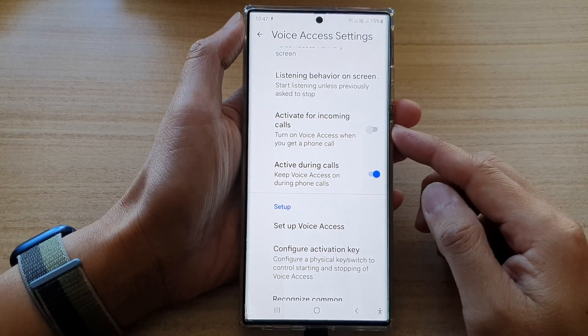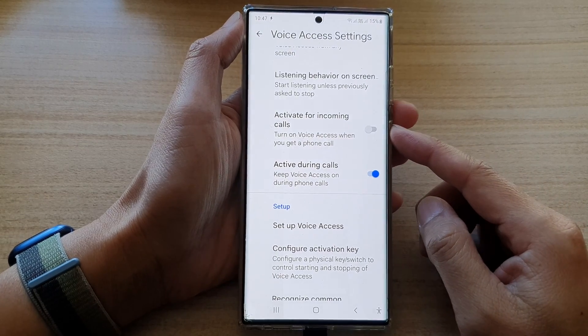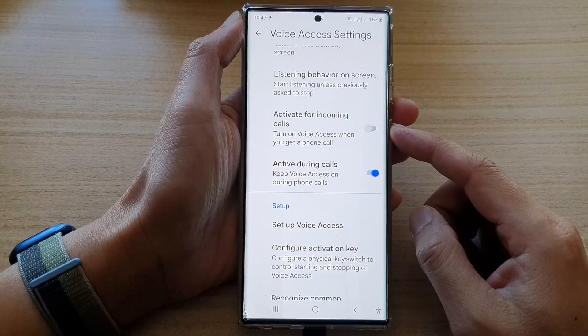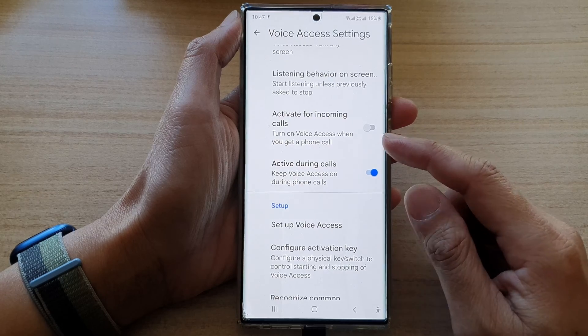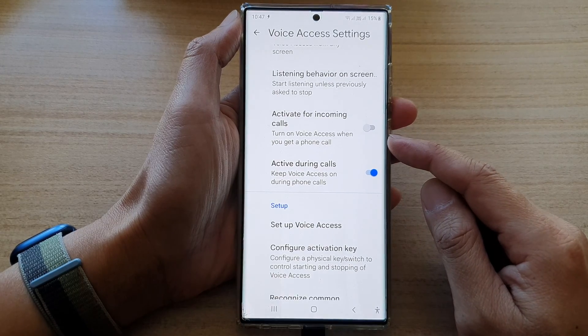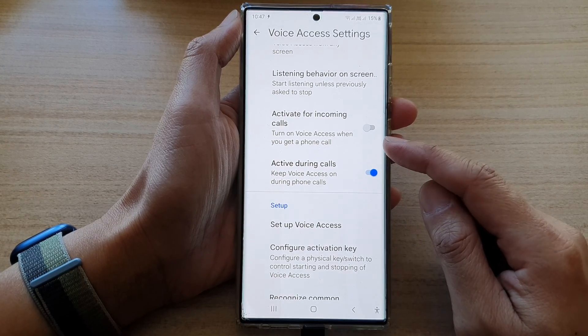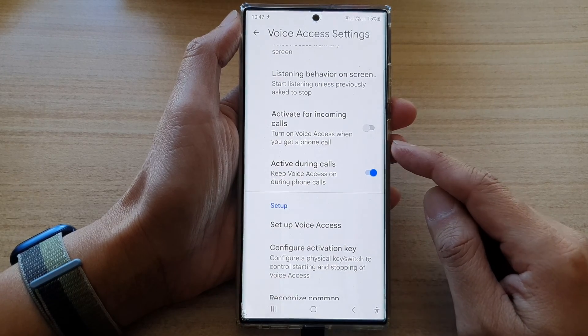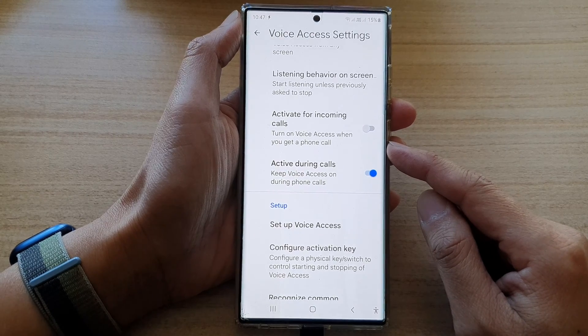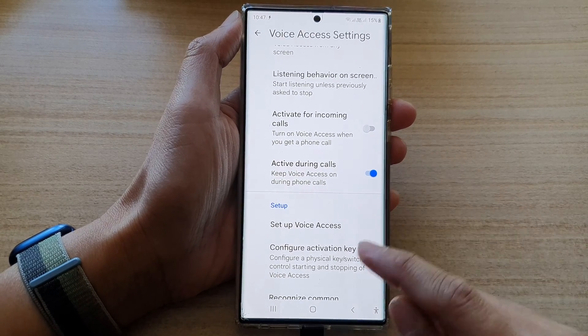Hey guys, in this video we're going to take a look at how you can enable or disable — turn on — voice access when you get a phone call on the Samsung Galaxy S22 series.